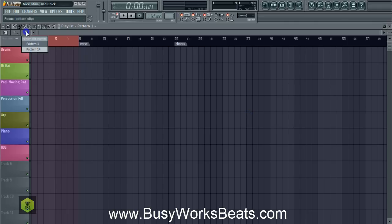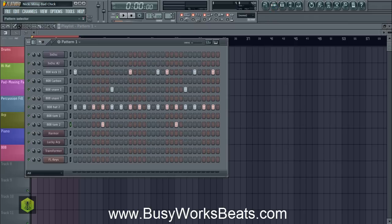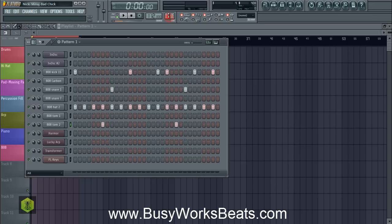We're going to right-click, go to playlist mode, song mode, right-click patterns and go to pattern one. We're going to lay out the drums — just eight bars for today — and you could stretch it out into a full song if you want.